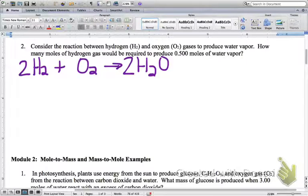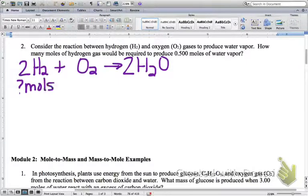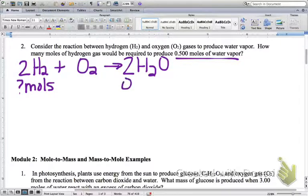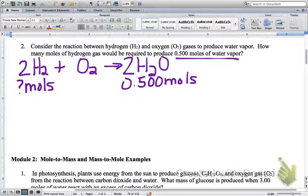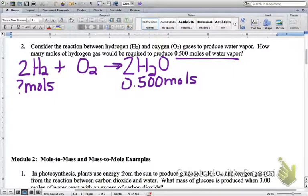The question asks how many moles of hydrogen gas — that's the H2 — so we write question mark moles under H2. How many moles of hydrogen would be required to produce 0.500 moles of water vapor? We write the given information underneath the balanced chemical equation: 0.500 moles under H2O, and question mark moles under H2. We're going from moles of one thing to moles of another.